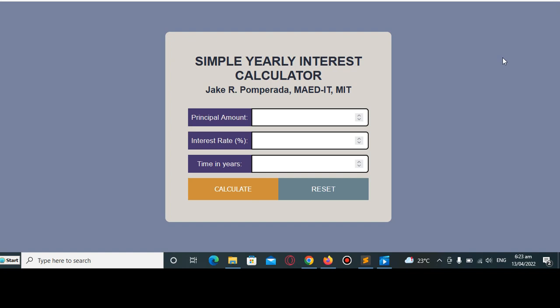Please hit the like button, click the notification bell, select all so that you will be notified with my newly uploaded videos. Don't forget to share and please support my channel by clicking the subscribe button. So let's get started. We have here a program that will ask the principal amount that is being loaned...